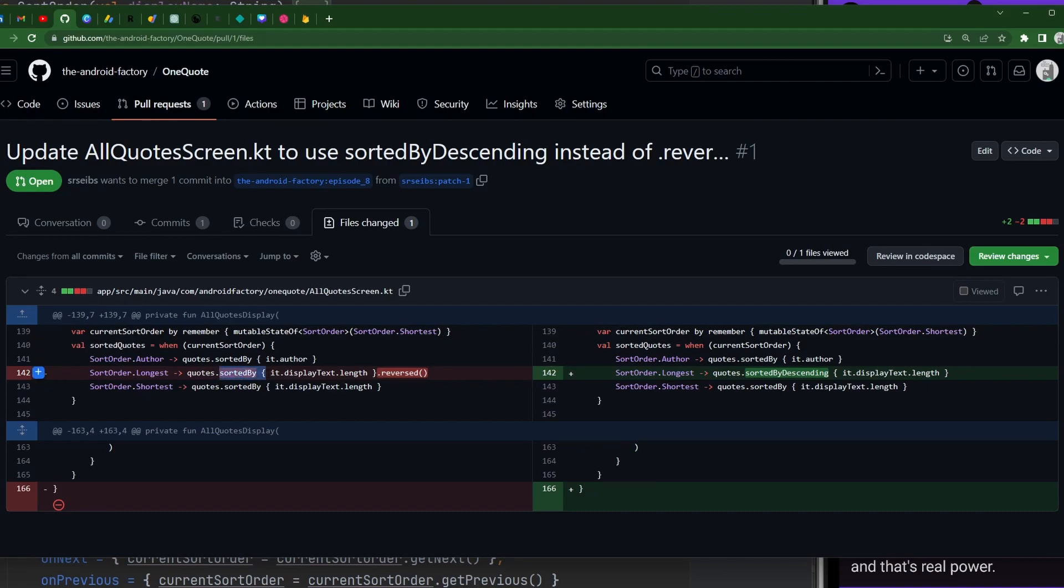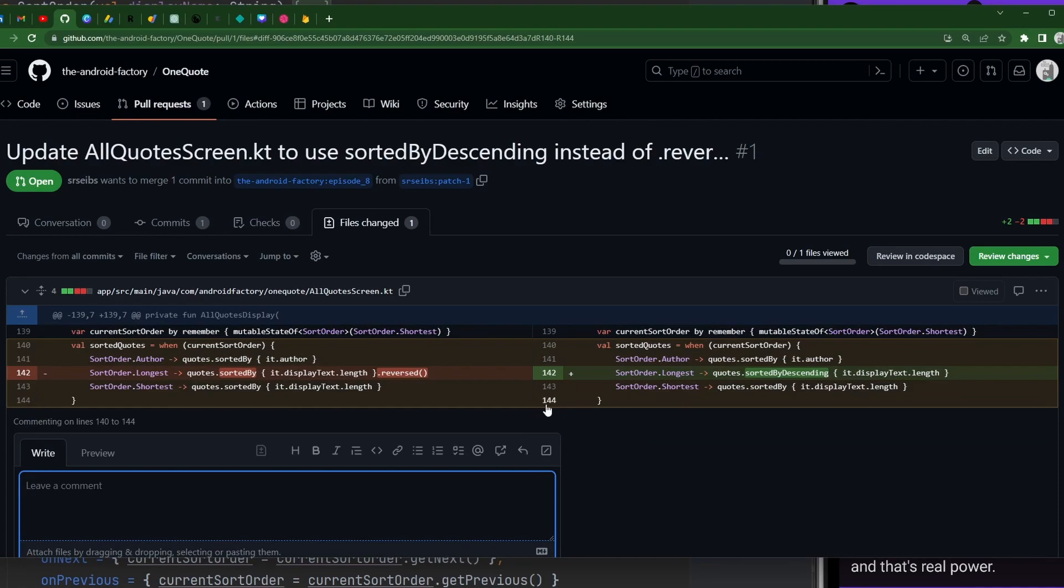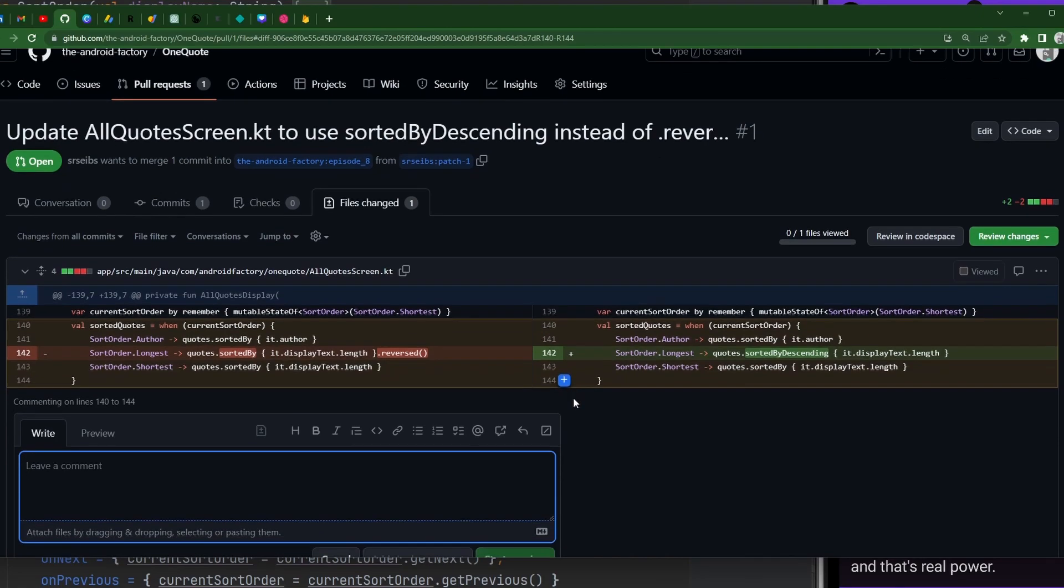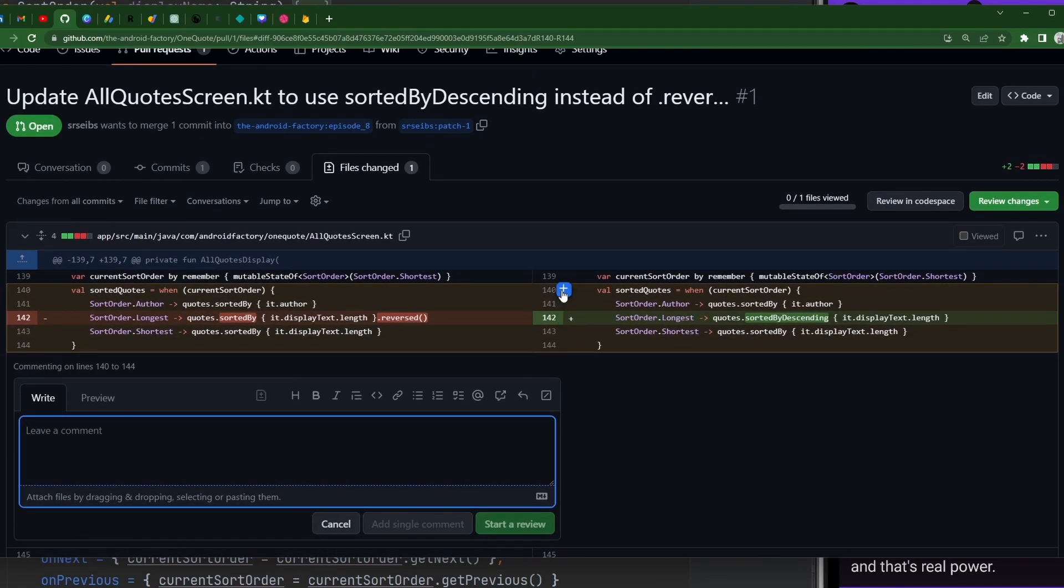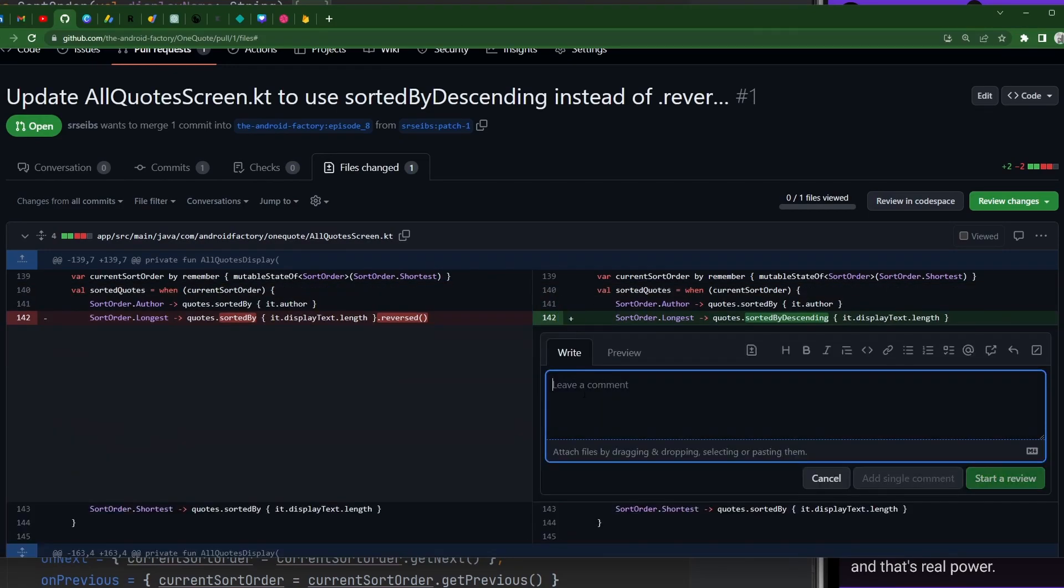But again, this one was pretty simple, right? We're just going to go from sorted by dot reversed to sort by descending, which makes a lot of sense. Whether you have something positive or negative to say, you can go ahead and kind of click and drag here to get a multi-line comment, or you can just click on any individual line to go ahead and comment.